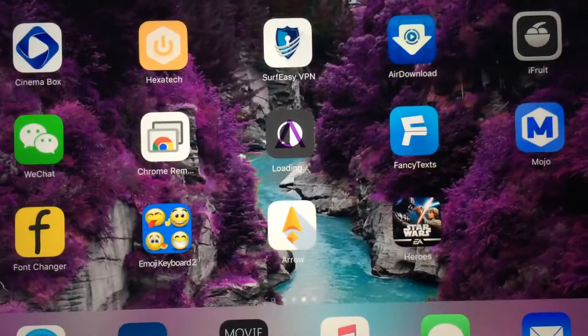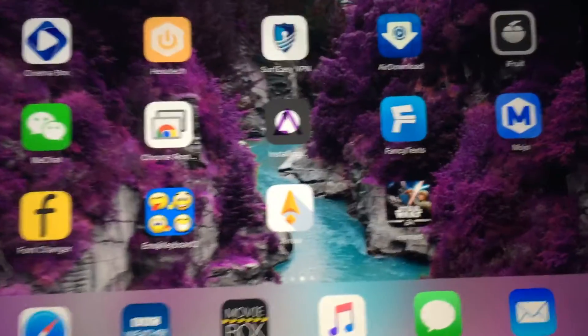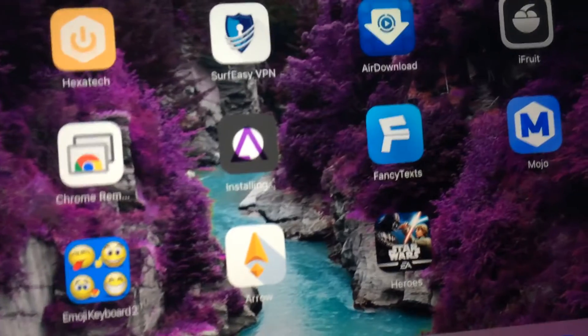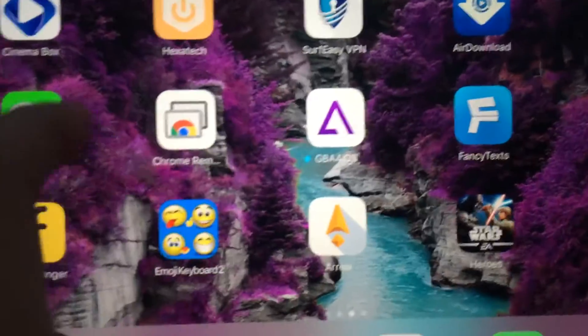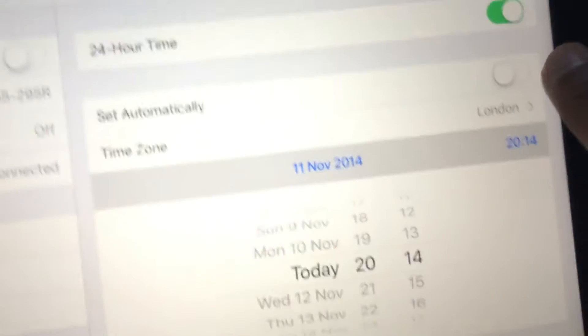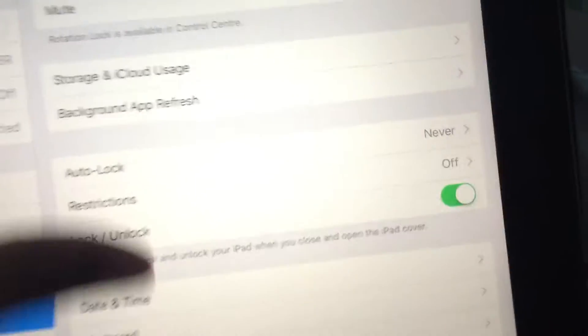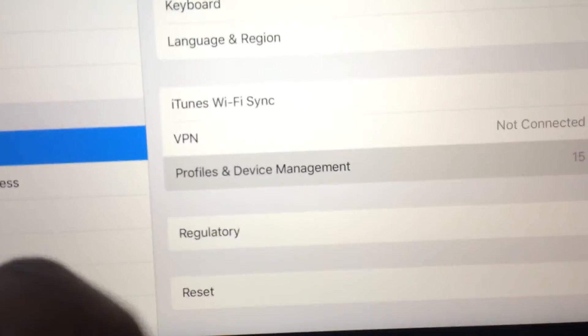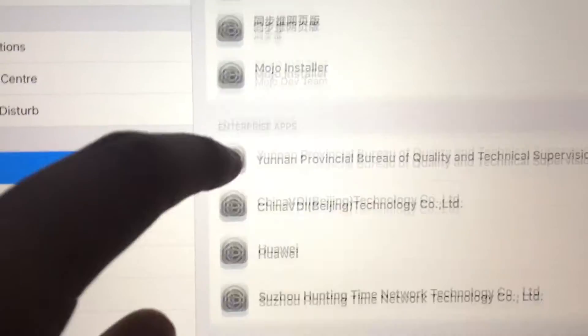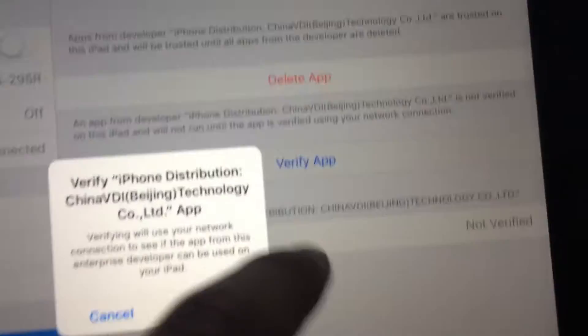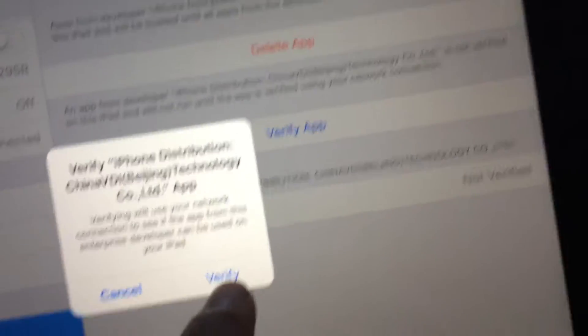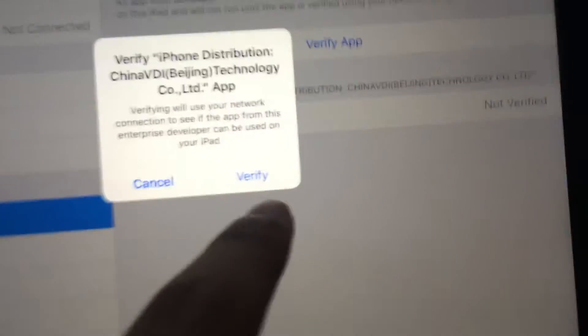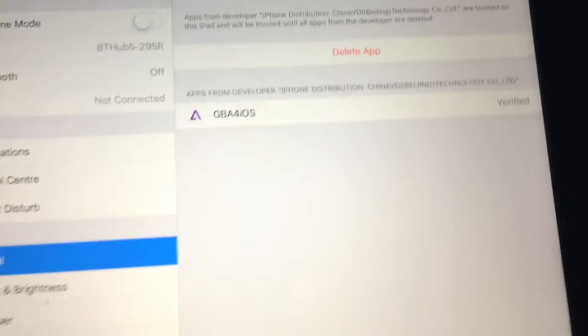After that, it should be downloaded. There you go. After you've done that, it will tell you it's not trusted, so go back to settings, change the date back to normal, go down to Profile and Device Management, go in there, scroll down until you find the profile, and click verify app. Well, for some people it says trust, but for me it says verify. But anyway, go in there and it should be done.